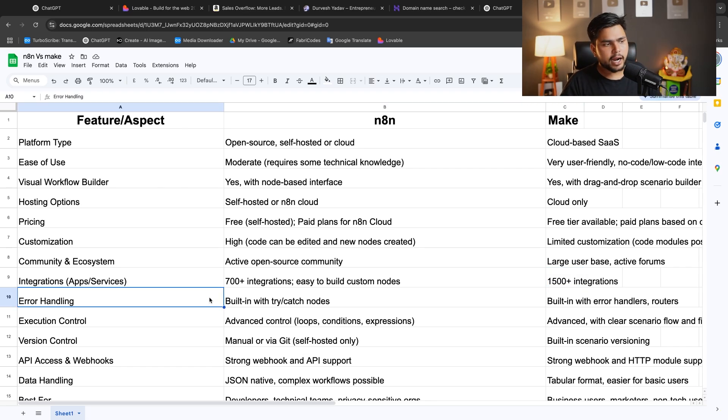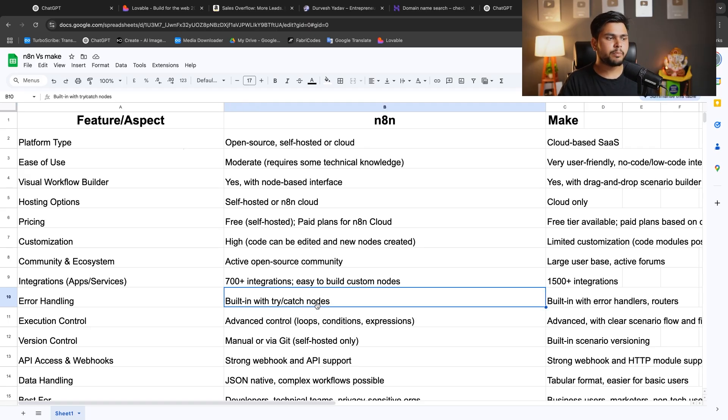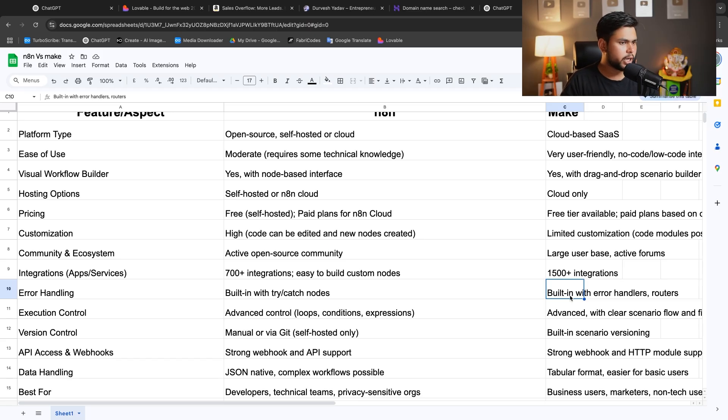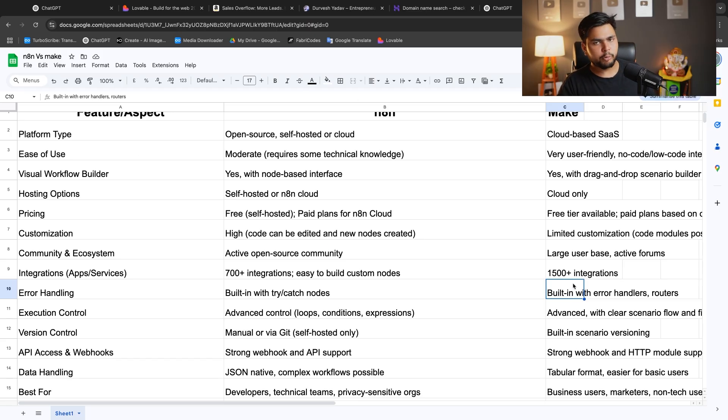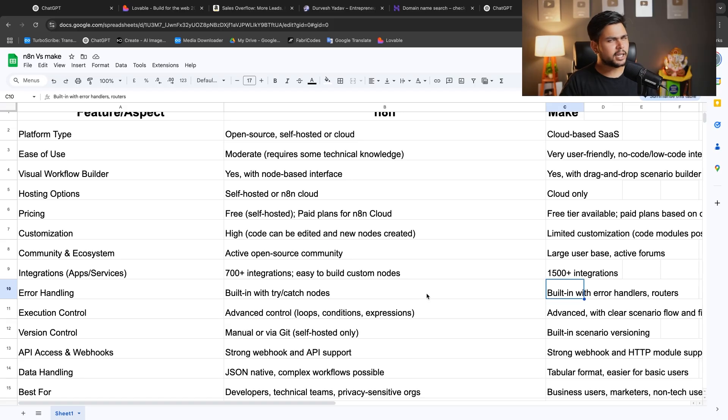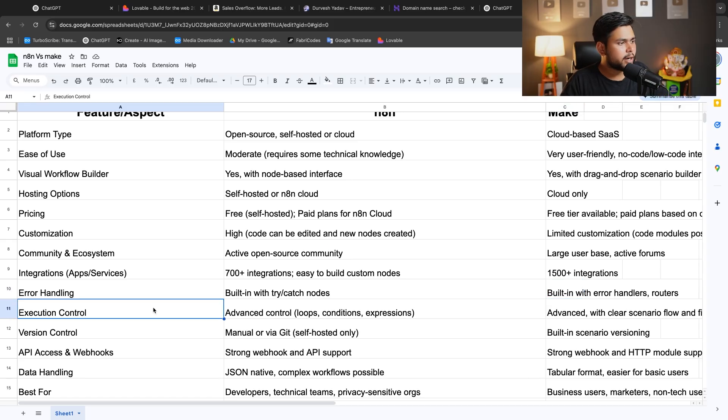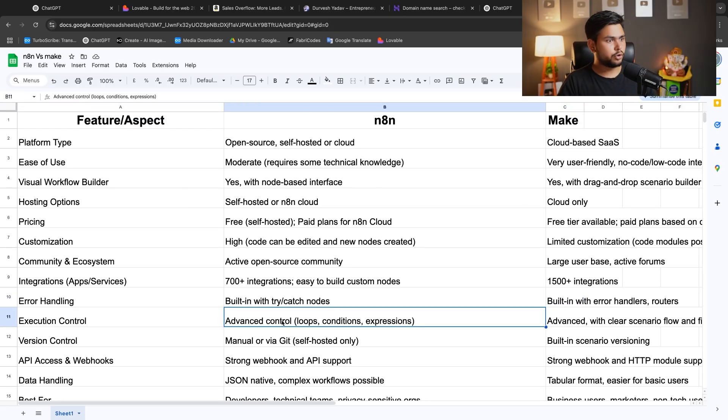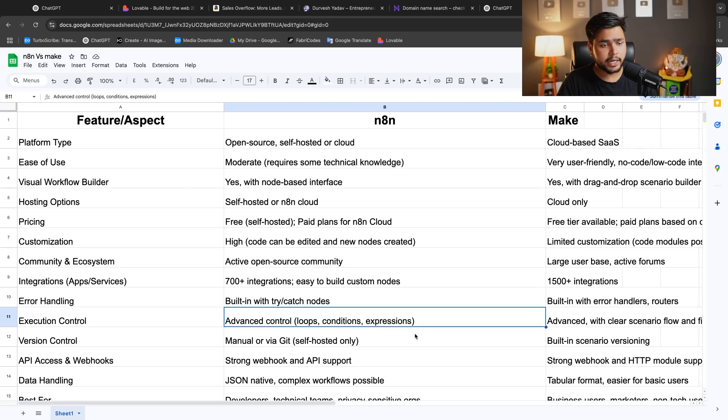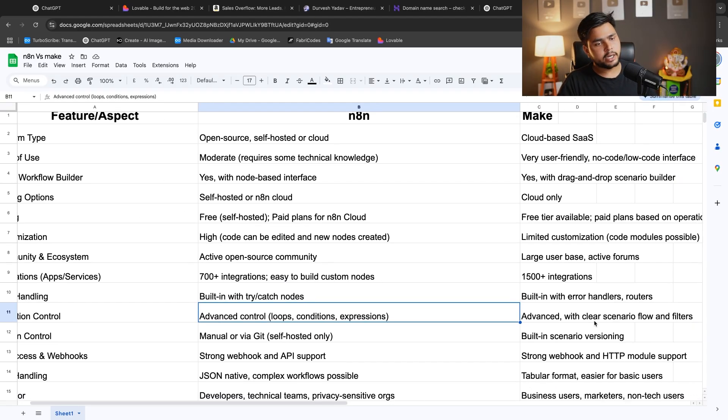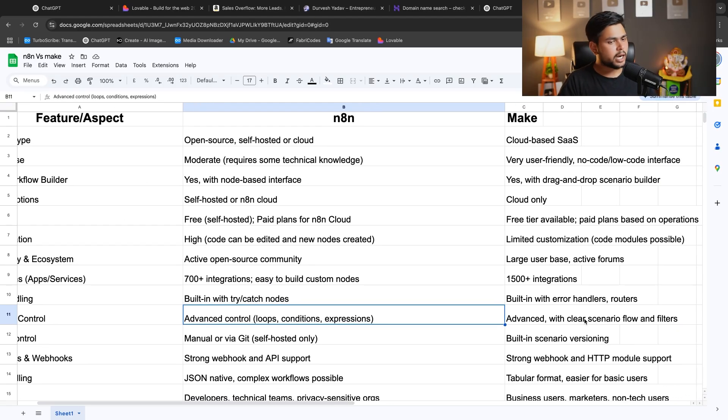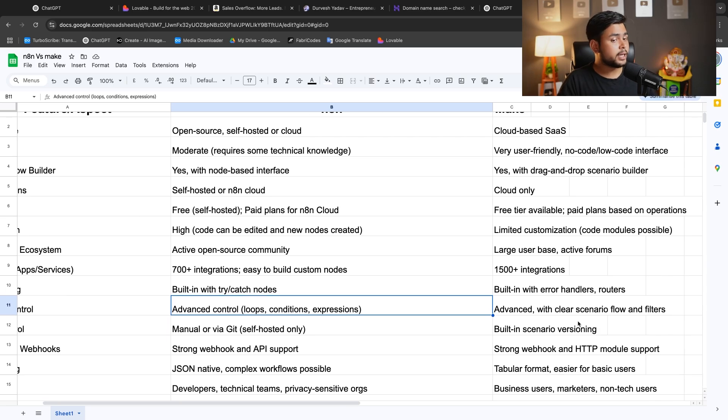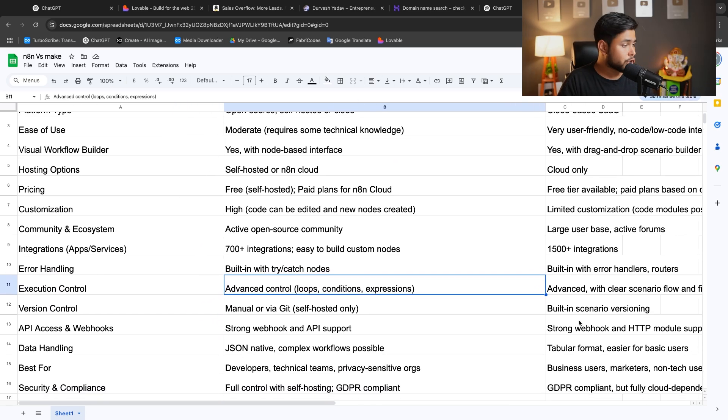In error handling terms, N8N is built on try-catch nodes. Both are good in that, I have tested both platforms. But N8N is a little bit glitchy. In execution control, N8N has advanced control platform loops, condition expressions. In Make, advanced is also available, but clear scenario flows and filters are not available.